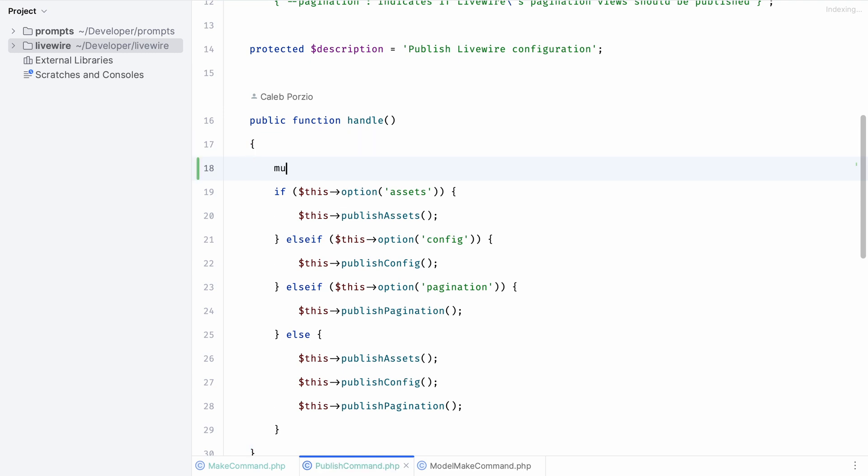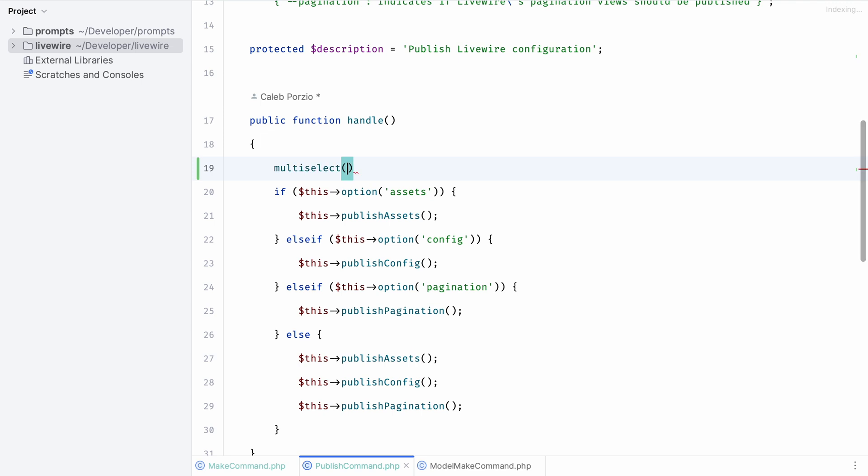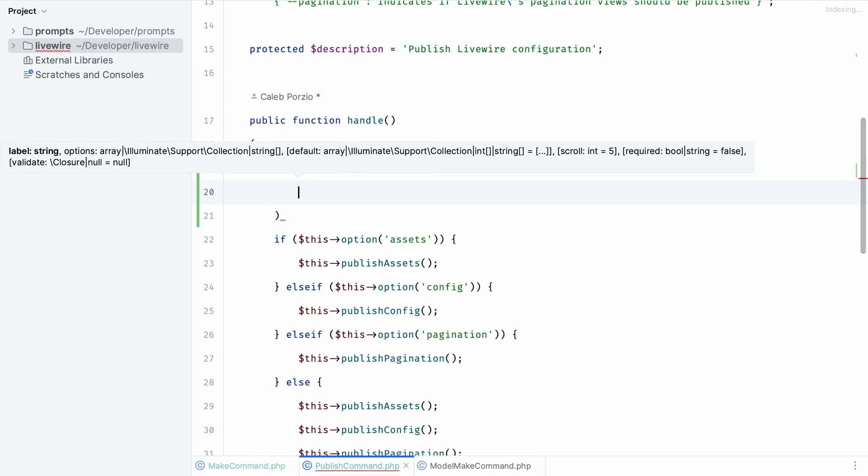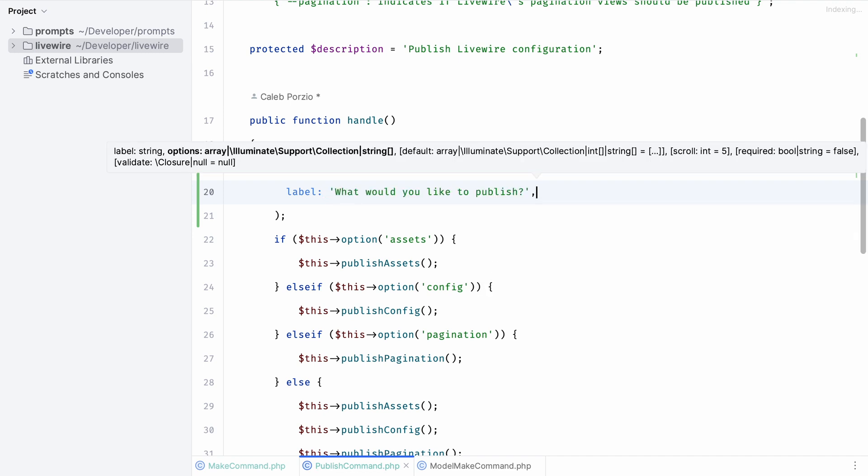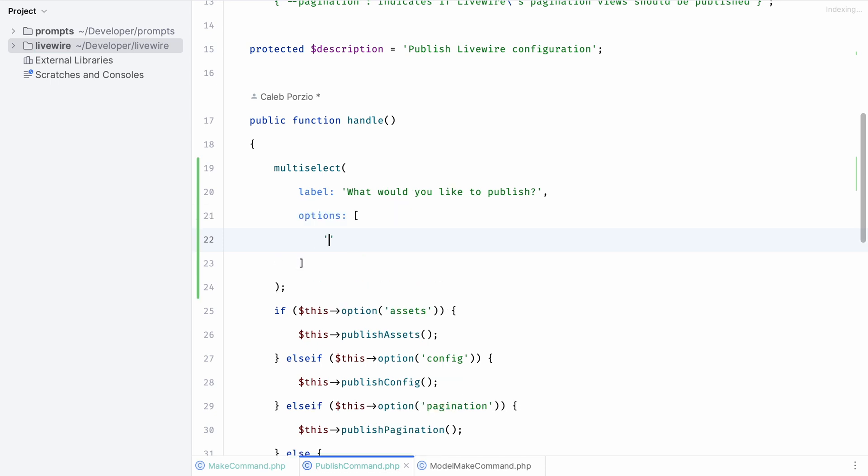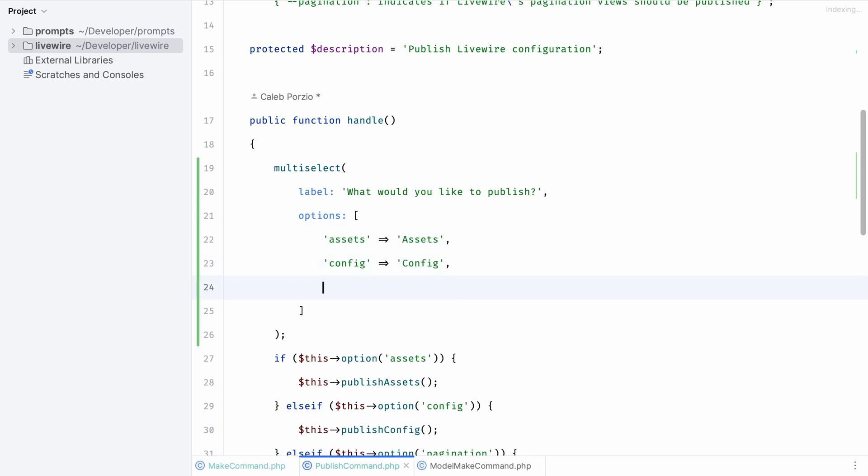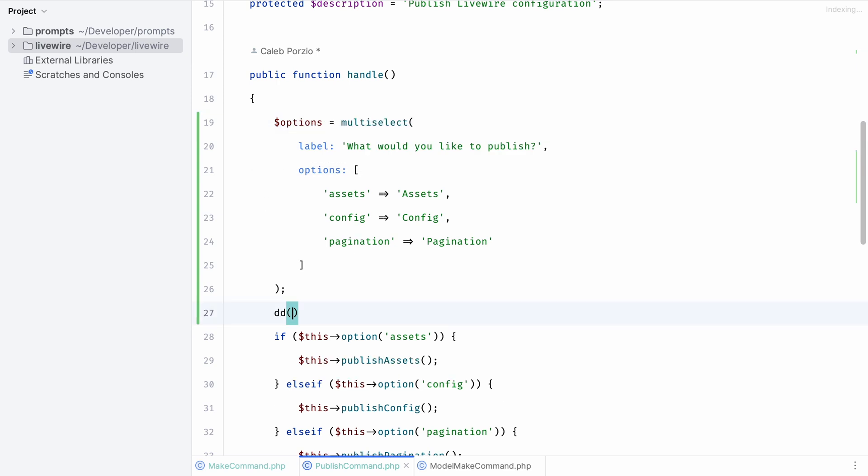I think the multi-select would probably be a good option for this command. Like we did before we can provide it a label where we ask what would you like to publish. Next we can set the options and provide a key value pair: assets, config, and pagination. Finally let's assign the output to a variable and see the results we get by die and dumping our options variable.